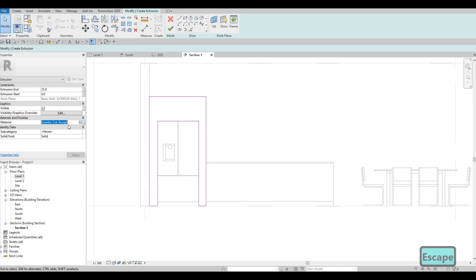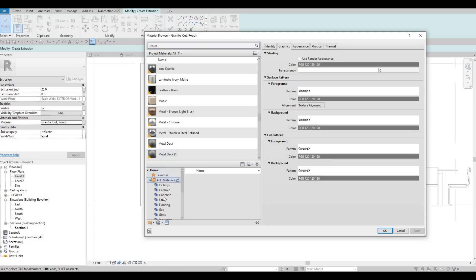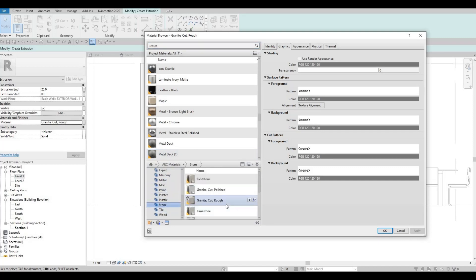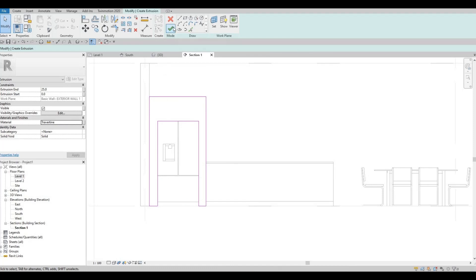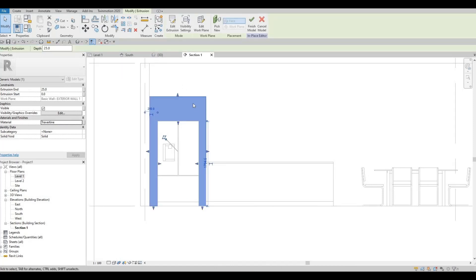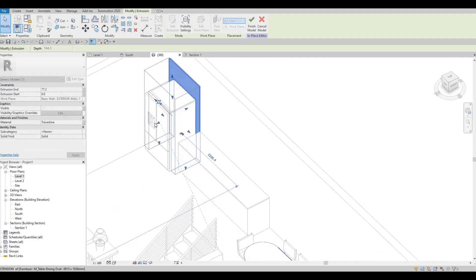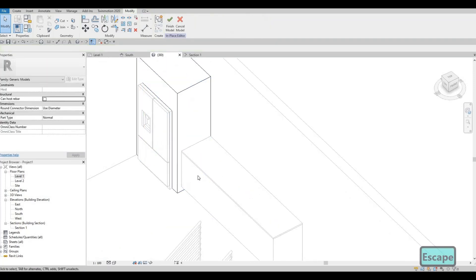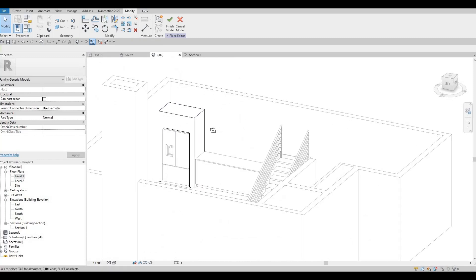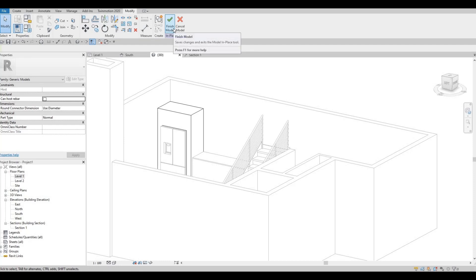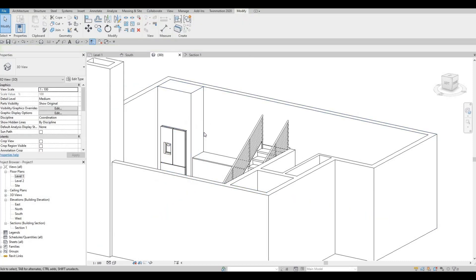Don't forget to change the material — we could change to a different stone. Click Apply, then OK, and then click Finish. Go to our 3D view and extrude it from here. As you can see I can put it like that and you'll have this beautiful case for the fridge. Click Finish. We could also move it all the way to the top so that it looks like that.